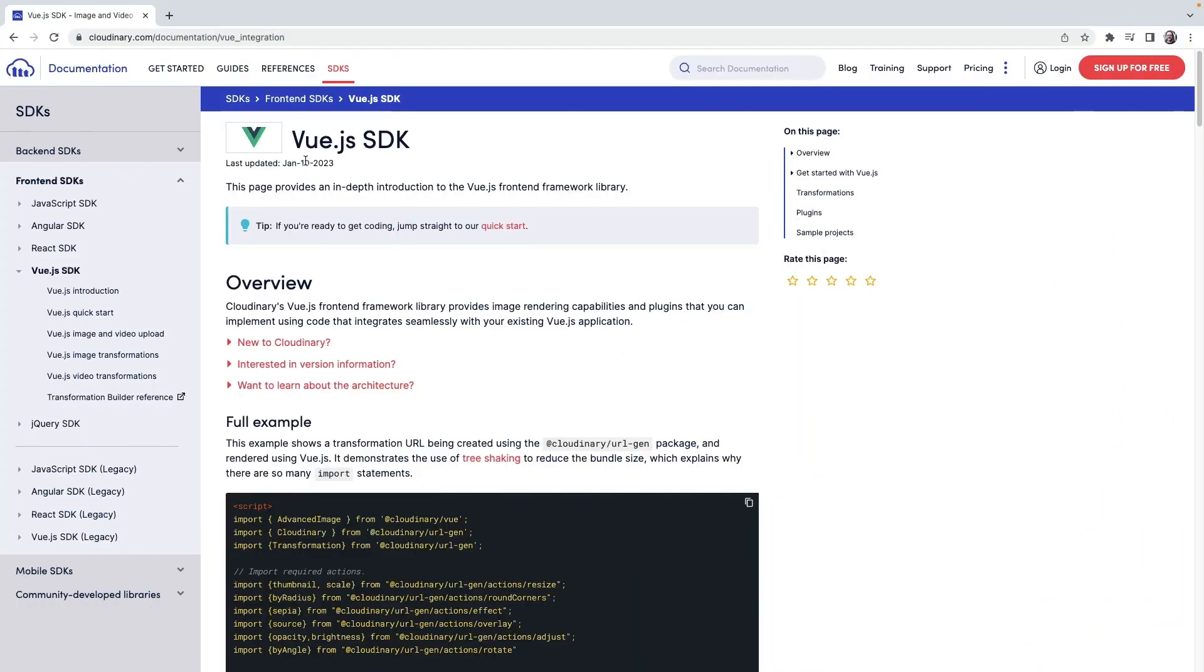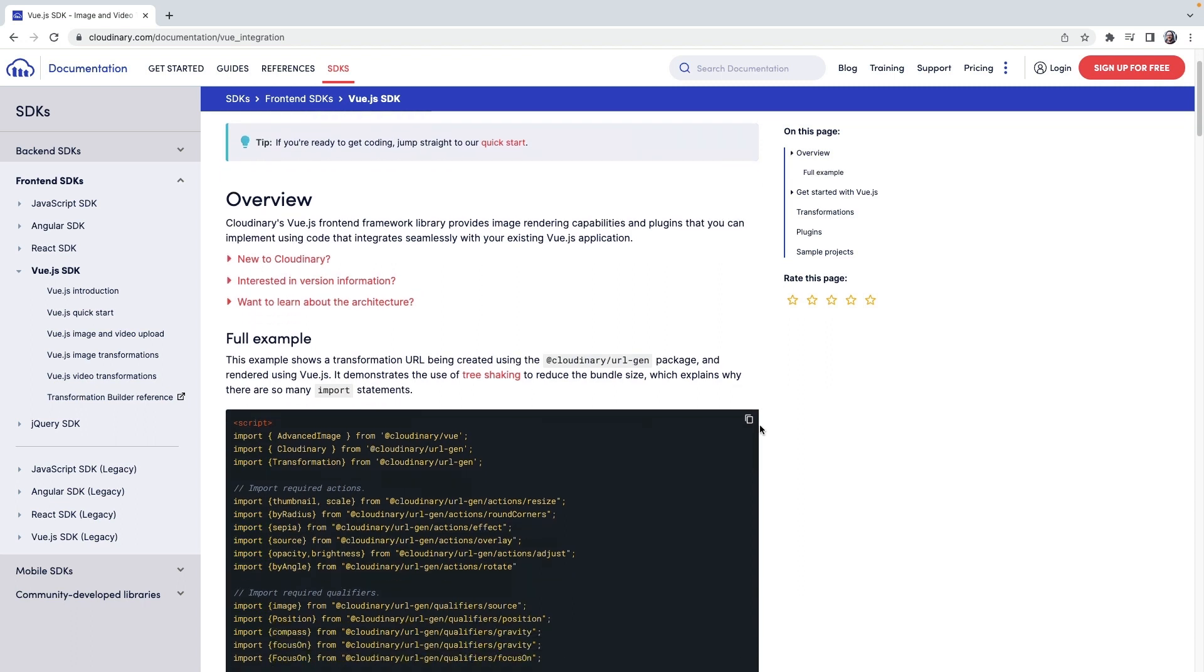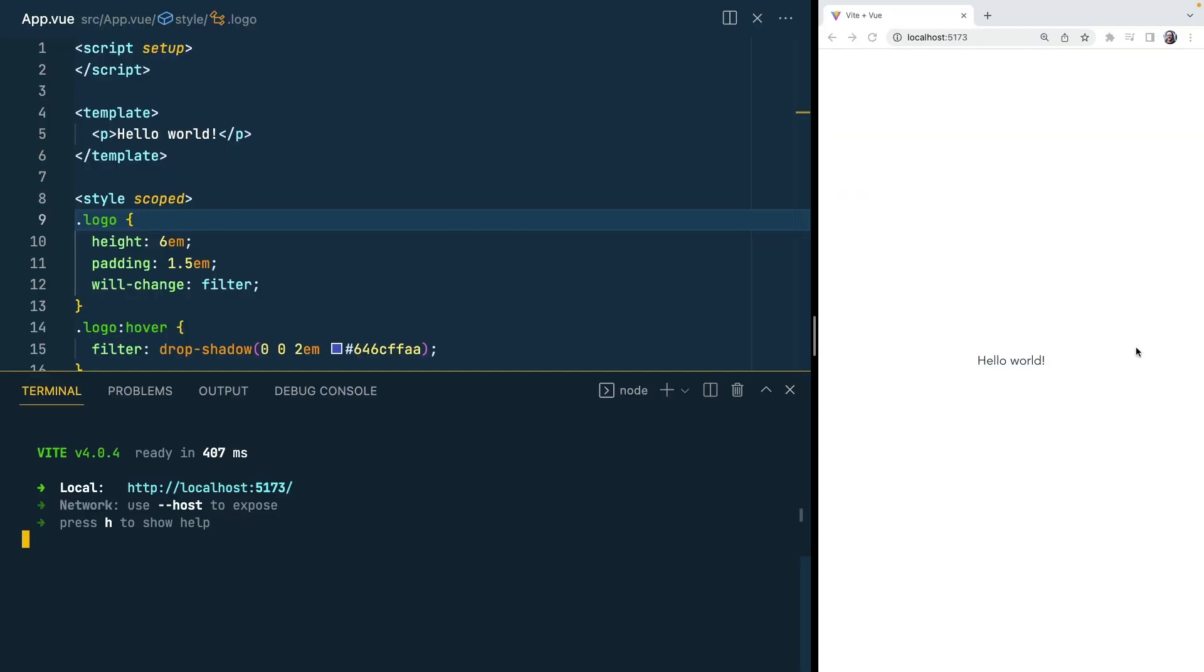We're going to look at how to integrate the Vue.js SDK into an existing Vue application. In this way we'll be able to use all of our assets that are hosted in Cloudinary and integrate them seamlessly with Vue. At the moment I've got a very simple application which is just displaying hello world. Let's replace that with an image.